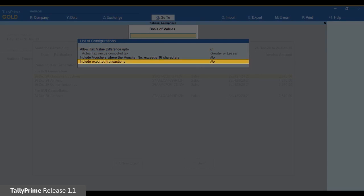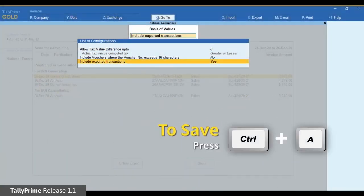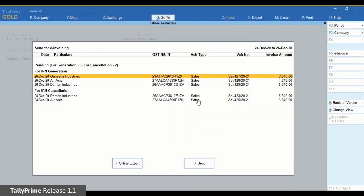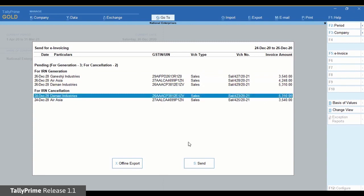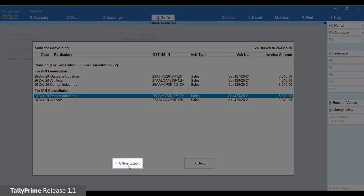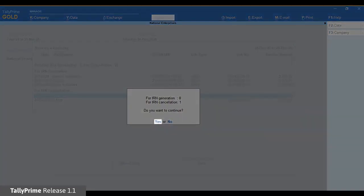Press Ctrl+A to save. Select the voucher and click Offline Export. Accept the screen and the JSON file will be created for the voucher to be cancelled.